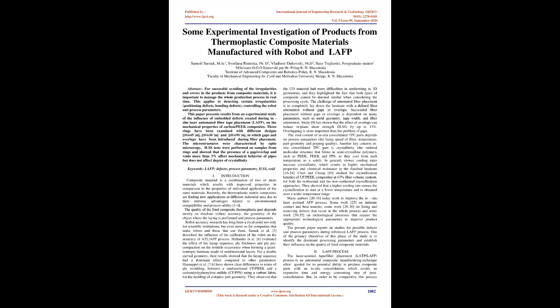Three rings have been examined with different designs: 0/±45 degree, 0/±30 degree, and 0/±90 degree, in which gaps and overlaps have been introduced during fiber placement.